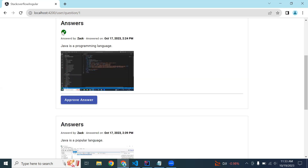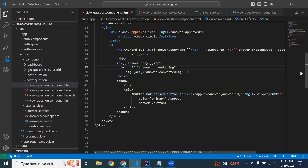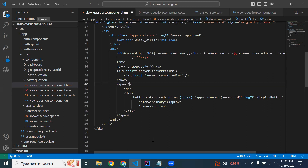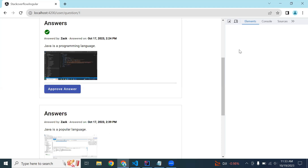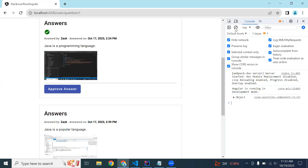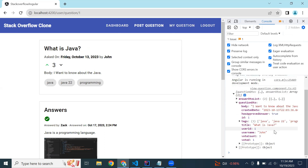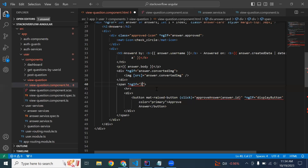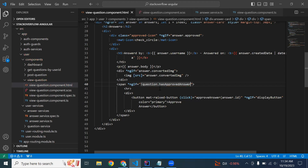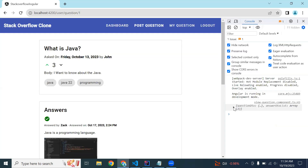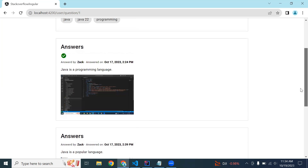We also need to disable this button when we are getting an approved answer from the backend. In this span, we need to add *ngIf. Let me open inspect and see what variable name we got from our backend. Let me refresh the component and copy the variable name — that is hasApprovedAnswer. Here we need to check with 'not' — that is question.hasApprovedAnswer. We need to show this button only when the hasApprovedAnswer value is false. You can see the button has disappeared from the list of answers.